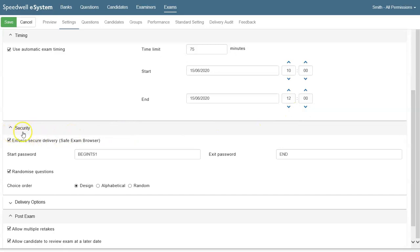For extra security we're enforcing secure delivery for this exam. We're using safe exam browser and the student will have to enter a start password and an end password to complete the exam.